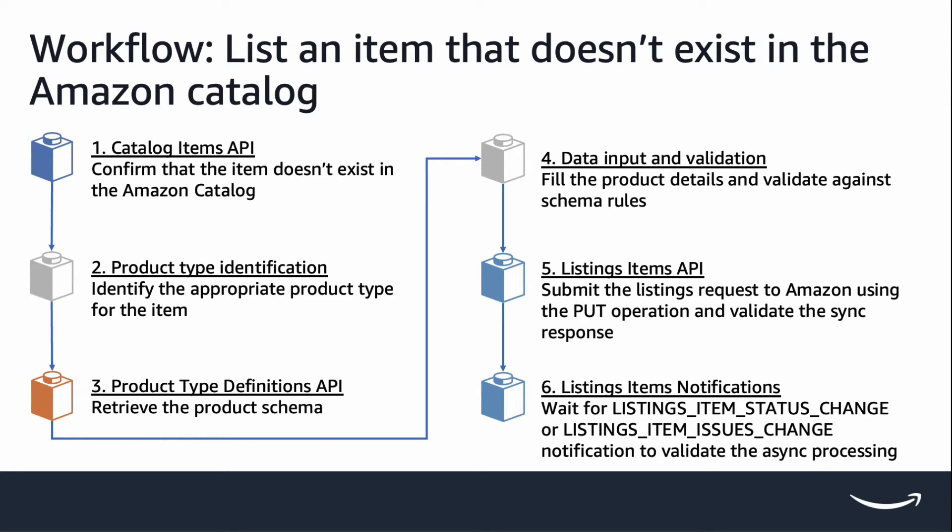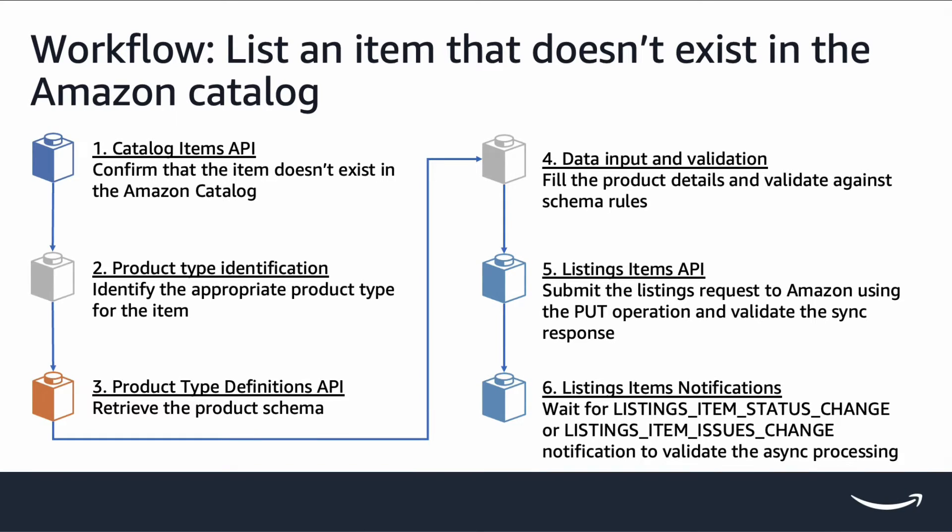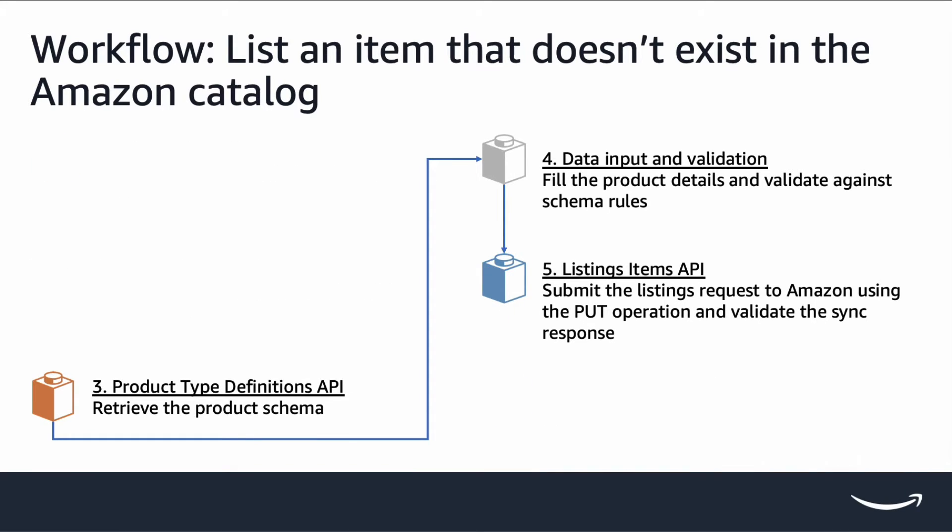And listen to listings item notifications after submission. The focus of today's video are the stages of retrieving and understanding product type JSON schema, product type schema's creation and validation, and then submitting listings items request. If you're not yet familiar with the other stages or other workflows, I have attached the link to a full listings workflows webinar in the description below.